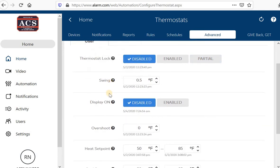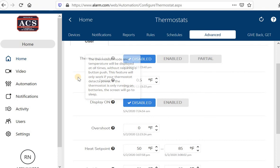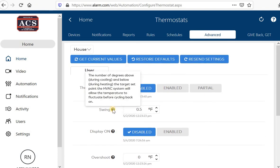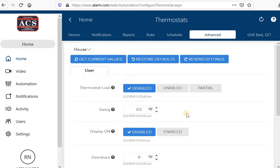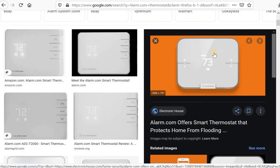Swing. By the way, these little question marks will allow you to get information. For example, it says swing here. If you just hover over that, it says the number of degrees above during cooling or below during heating the target set point. The system will allow the temperature to fluctuate before cycling back on. This is 0.5 degrees. For example, if I have my thermostat set at 70 degrees in air conditioning mode, if it gets to 70.5, it will go ahead and kick on to maintain that temperature. It has my display on or off. You can have that digital display that you see here either on or off.